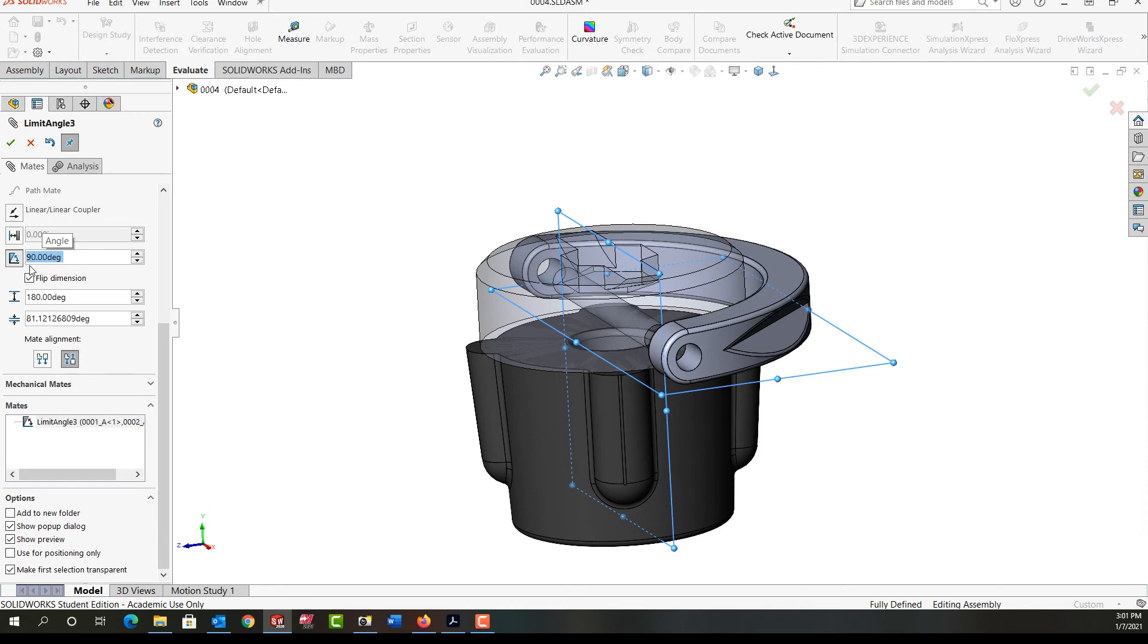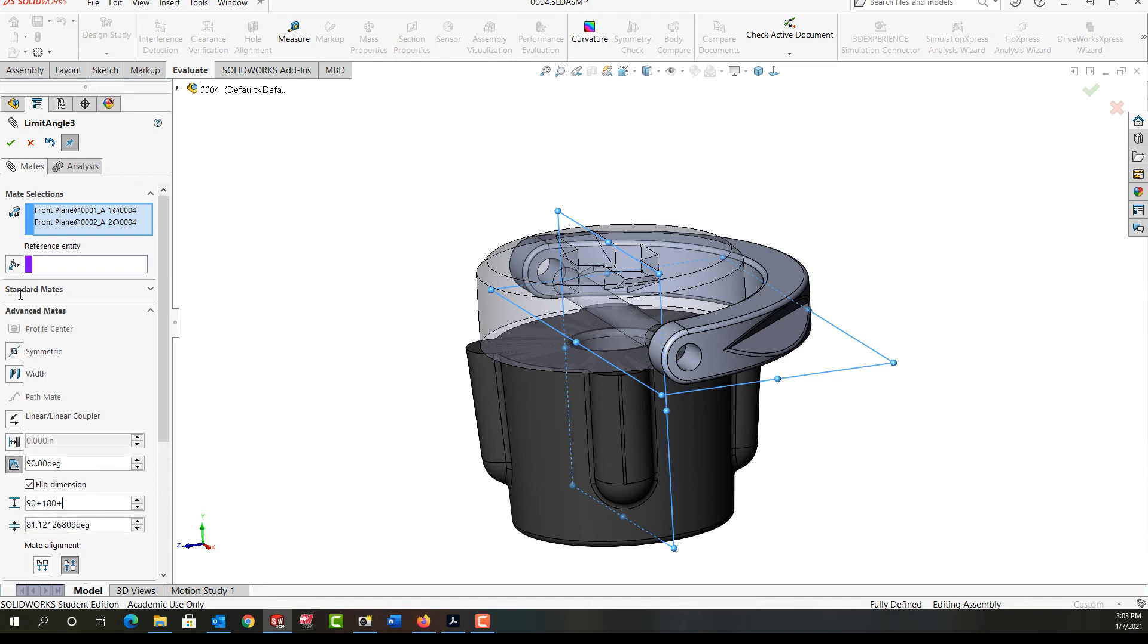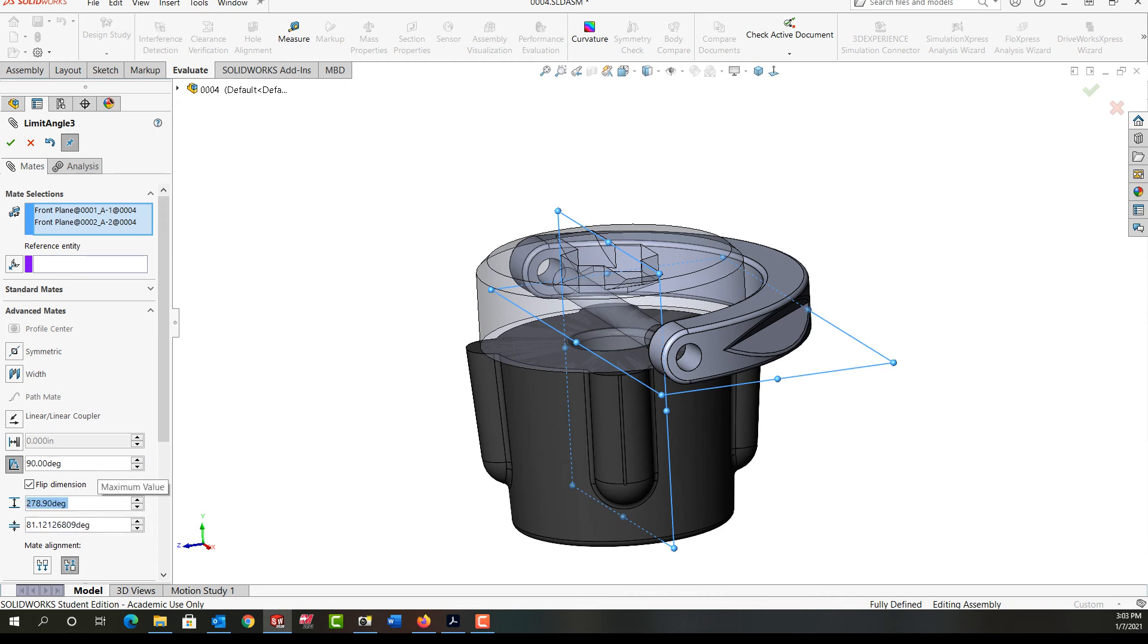And the equation I'm going to enter is 90 plus 180 degrees to rotate through, plus 90, and then I'm going to minus the 81.1 degrees, push enter. So I want this part to be able to rotate through an angle of 81.12 degrees to 278.9 degrees. I'm going to say okay.